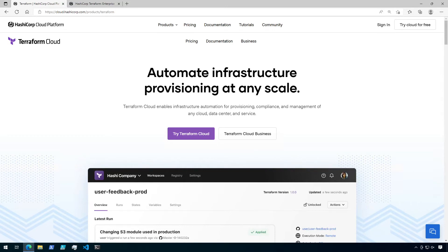Hi there. Today we're going to explore setting up your first workspace in Terraform Cloud.